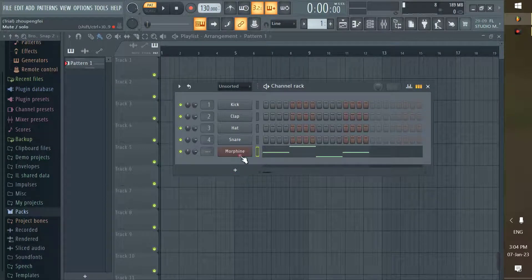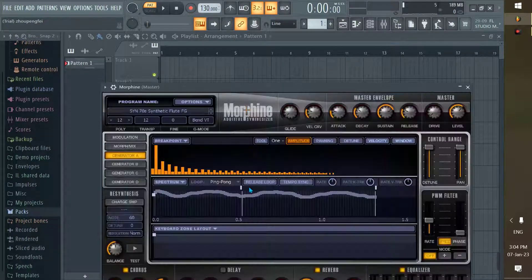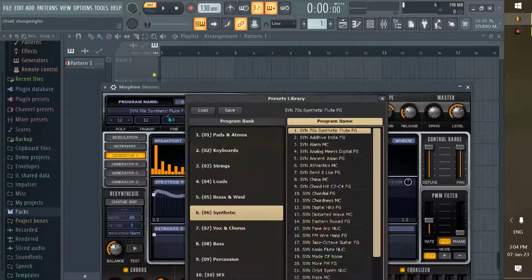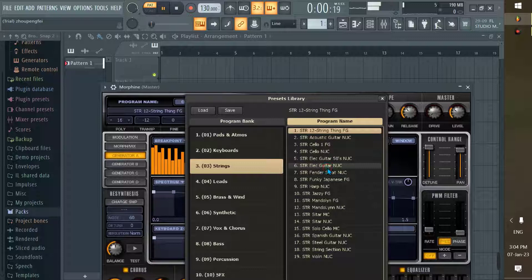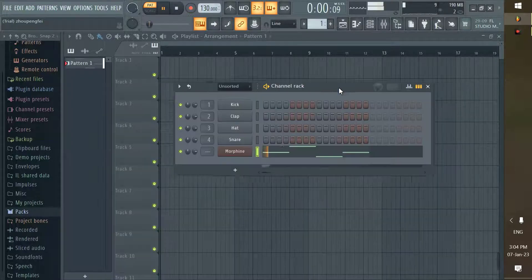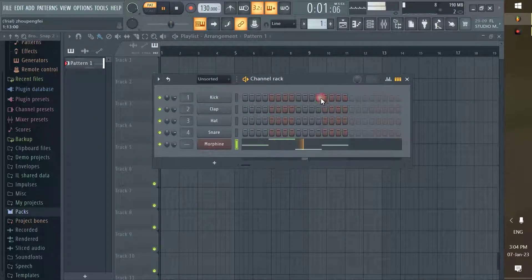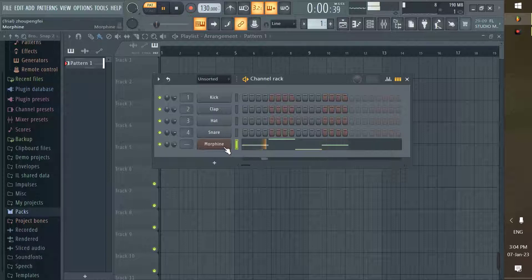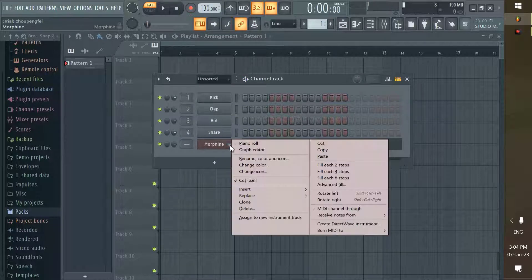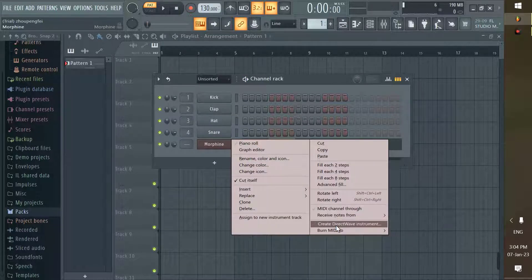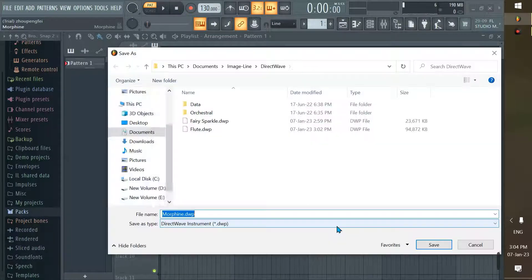You can convert any instrument into a DirectWave sample instrument. The sample instrument works exactly as the real one. I'm going to convert Morphine guitar as a sample instrument. Right-click and create a DirectWave instrument. You can save and reuse any DirectWave instrument.